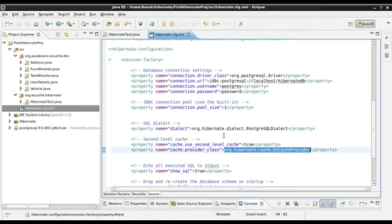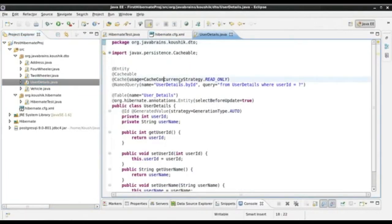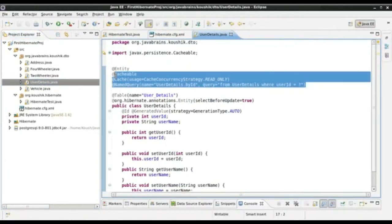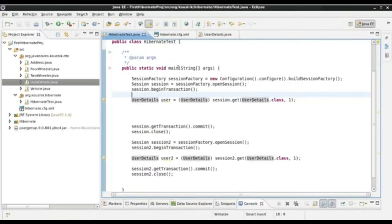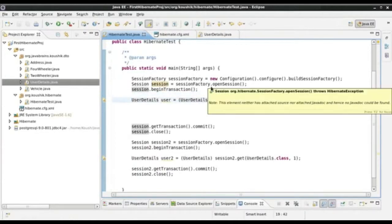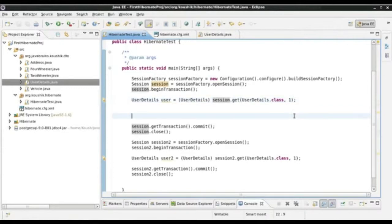We added the ehcache jar into our class path and then in our actual entity, we made this entity as cacheable because by default entities are not cached unless you specifically ask Hibernate to do so. Once we did those two steps, we were all set to use the second level cache. The cache is being used by default. We do not have to specifically write any commands in order to use the cache. Hibernate automatically takes care of that for us.